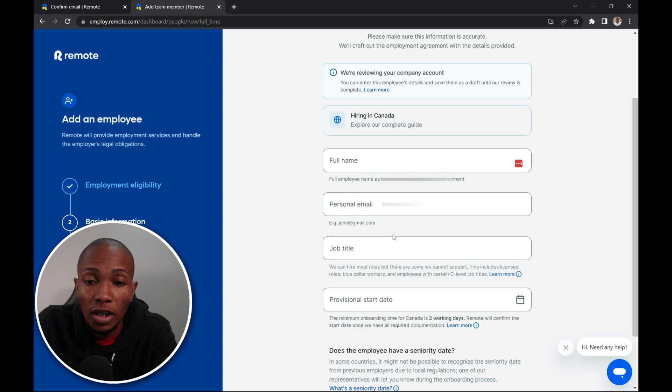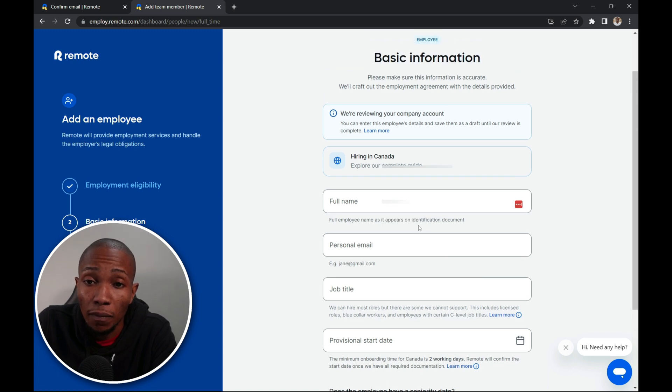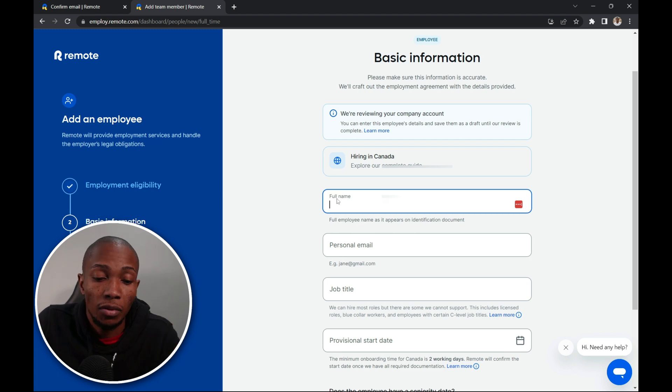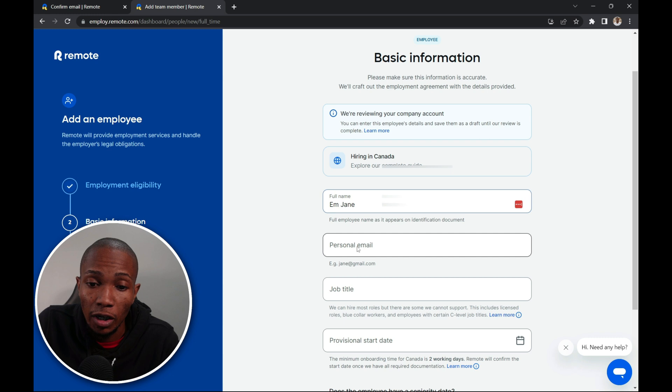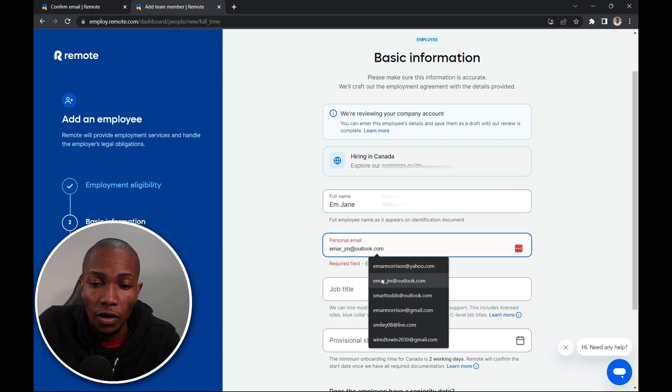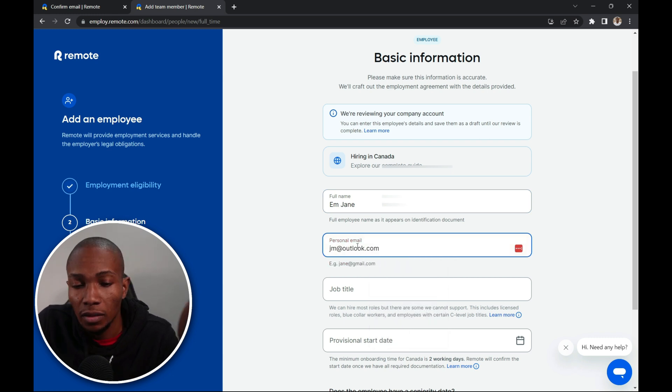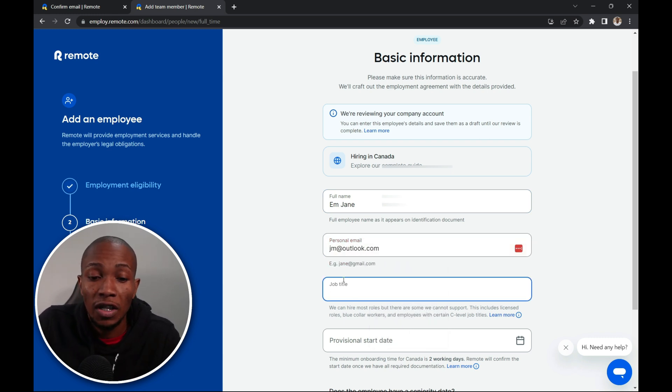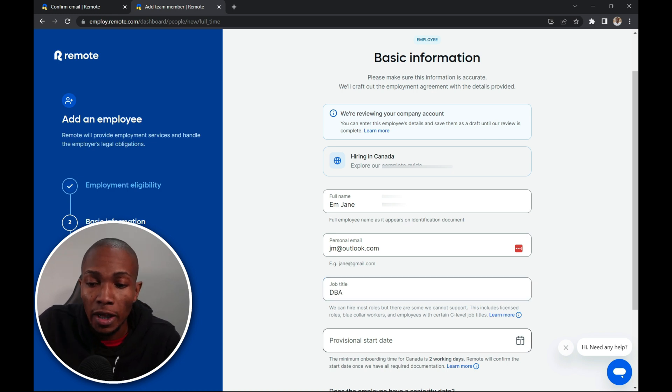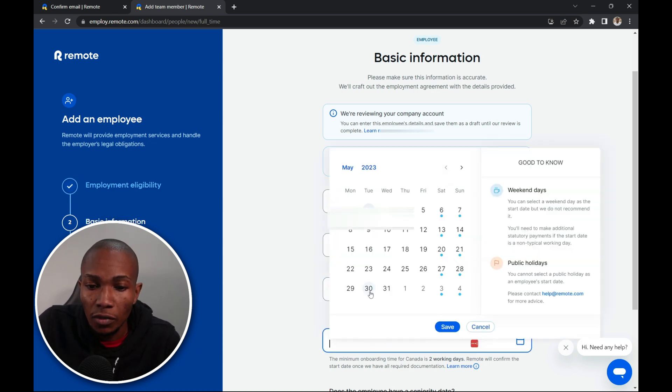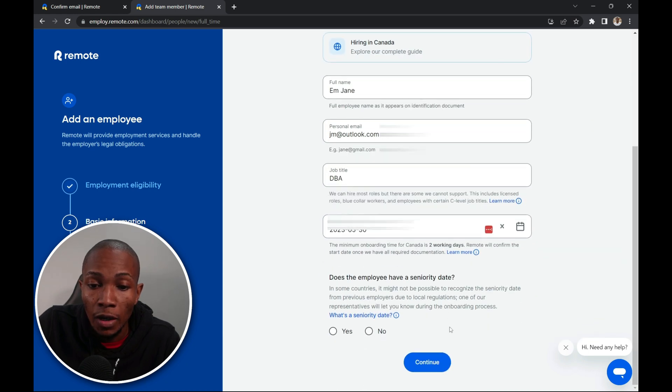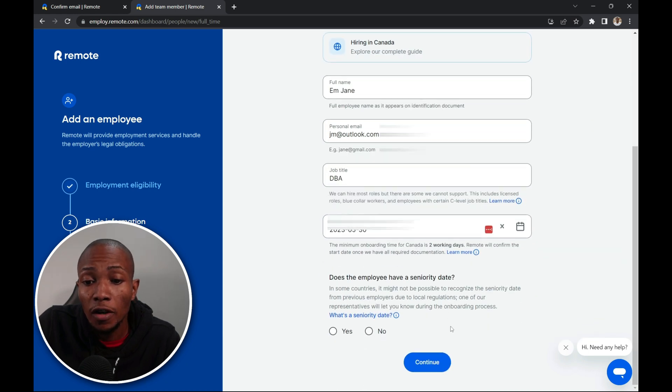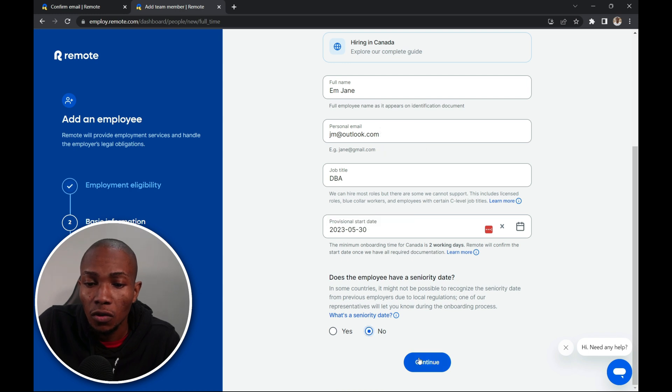Here you'll need to complete all the basic information about the employee. So for example I'm just going to say EM JN is the full name. And for the email address I'm going to say JM at Outlook. Specify the job title. I'm going to say DBA. The expected start date. I'm going to select the 30th of May. And then select save. Does the employee have a seniority date? No. And then we're going to continue.